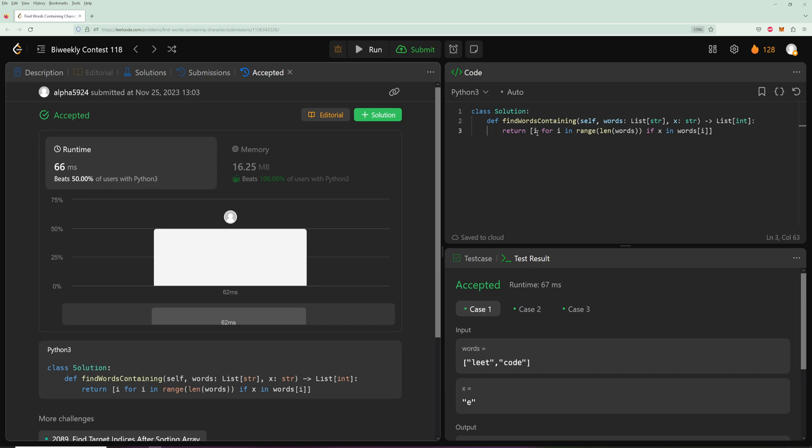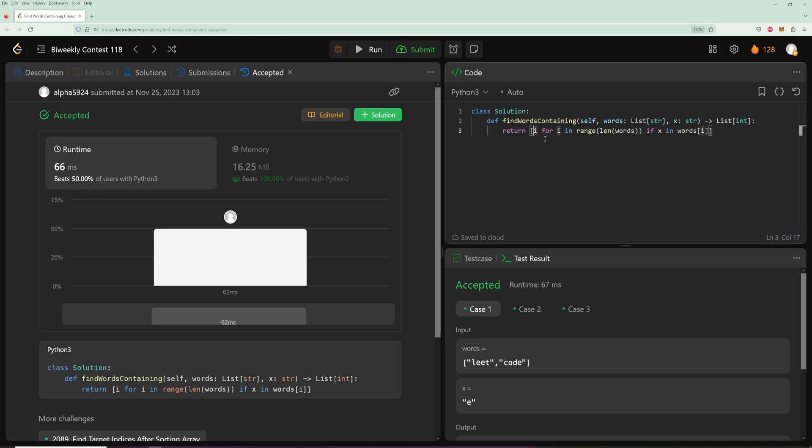So once again, pretty straightforward list comprehension. We're just saying let's go through all of the words, and if the word contains the letter, then let's add its index to our result list. And yeah, so let's go through the time and space for this one.